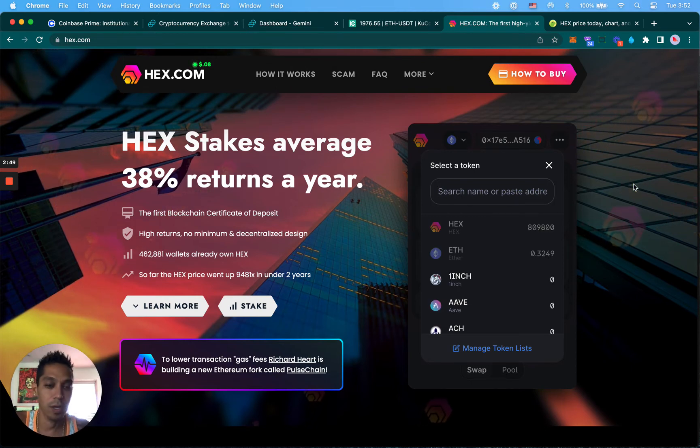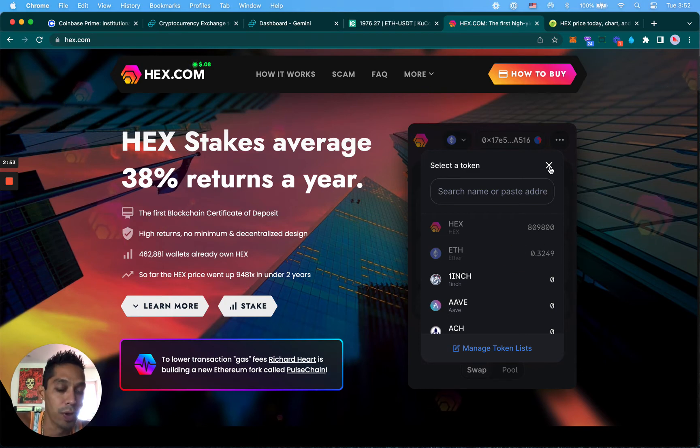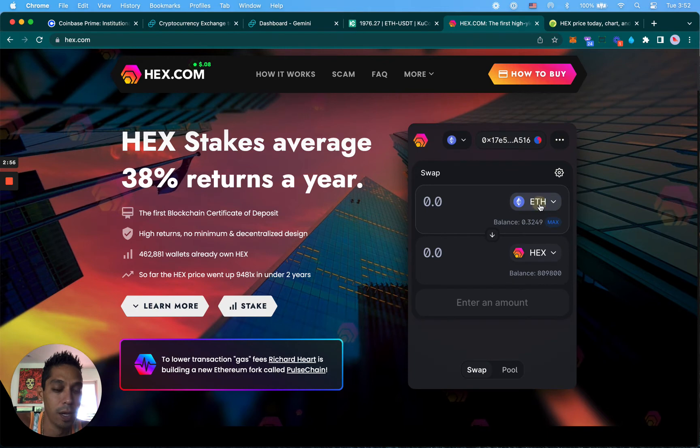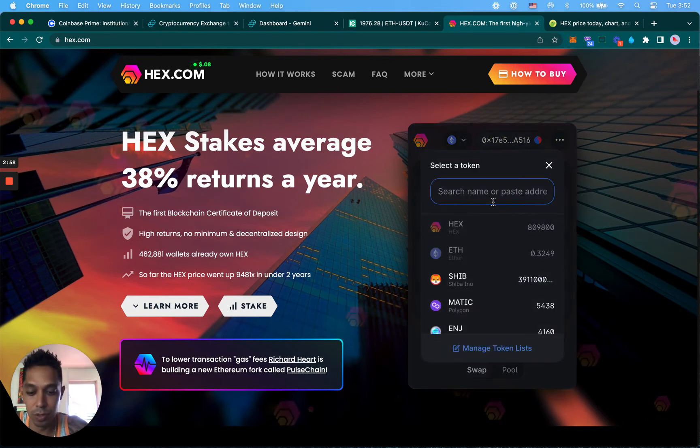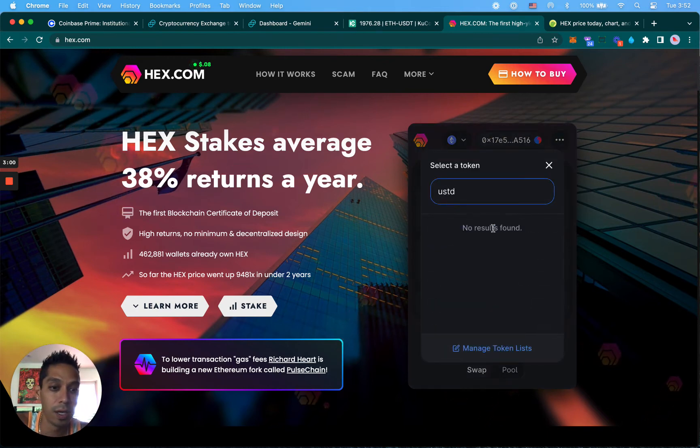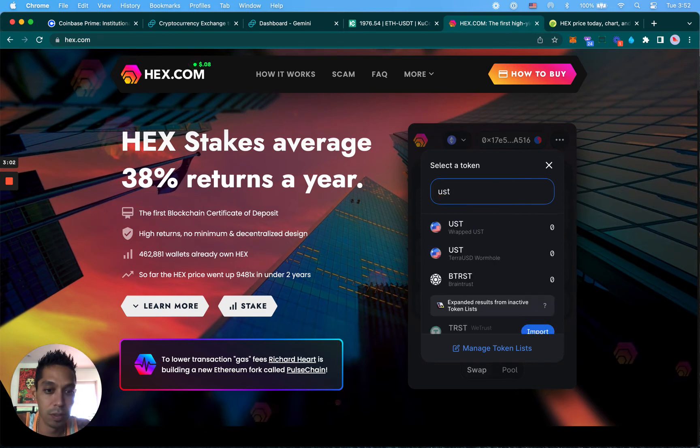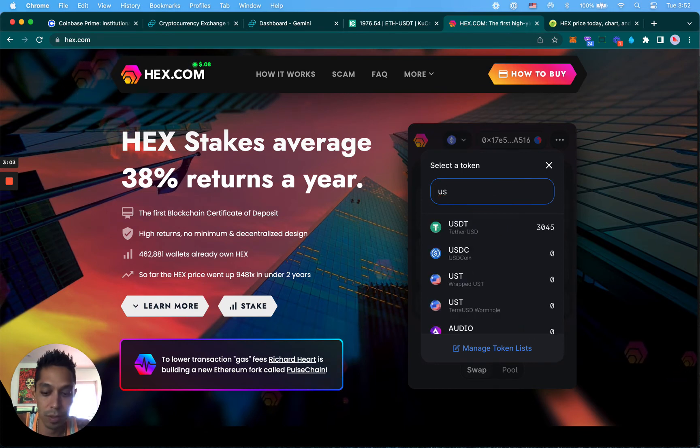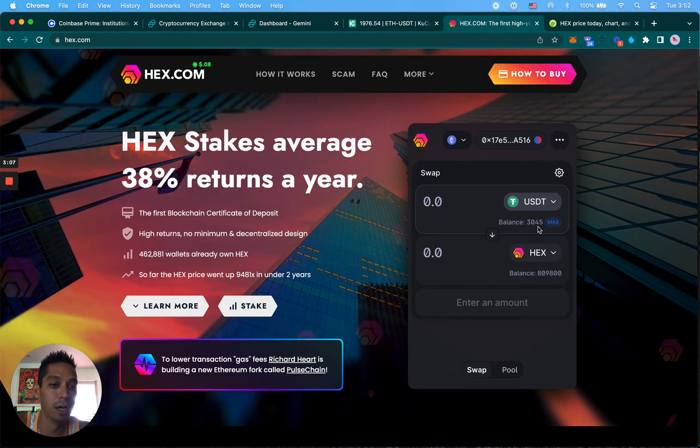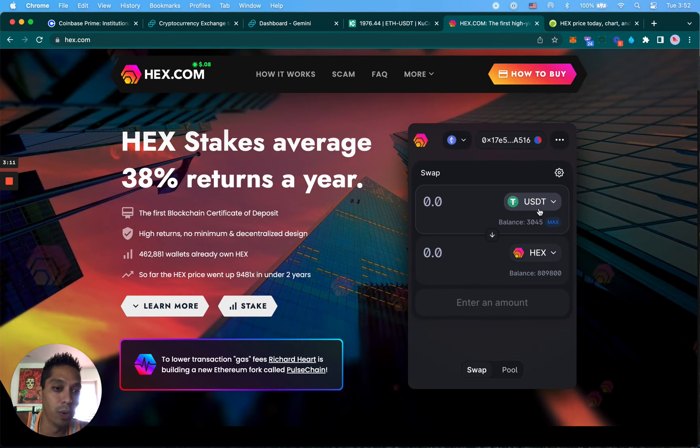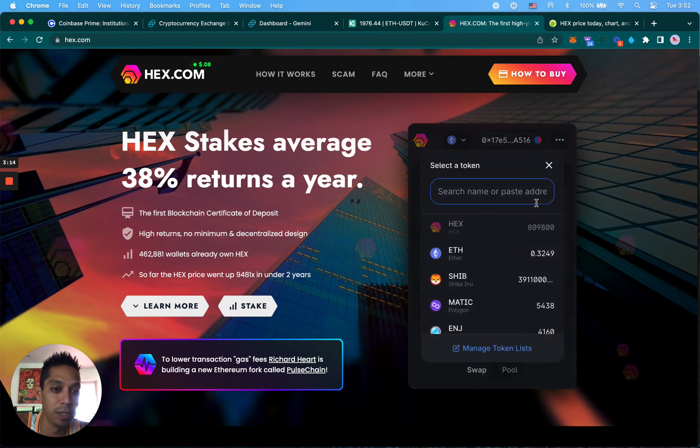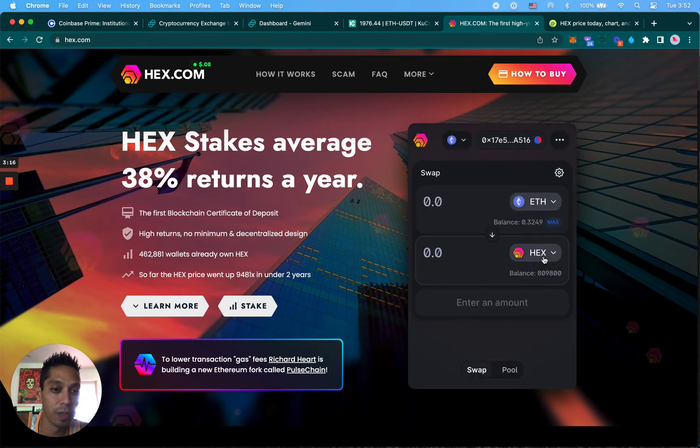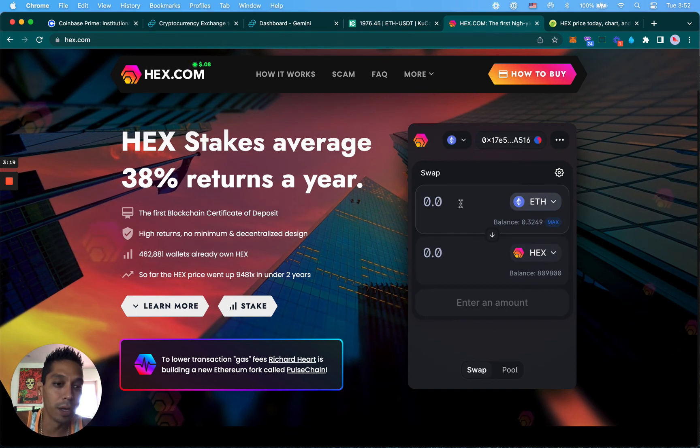It can pull all of your balances, whatever you have in your wallet it'll pull here so you can swap for HEX. Ethereum is a popular coin that you can use to swap with other ERC-20 coins. Also stable coins like USDT - I have USDT right here, I got three thousand dollars in stable coin here.